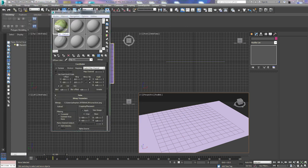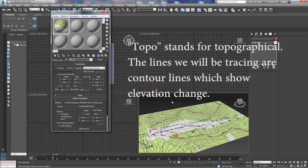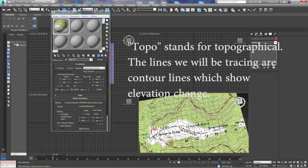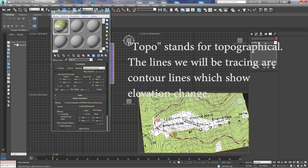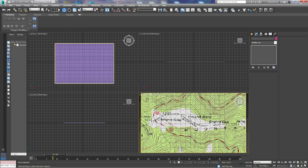I've got this topo map right here — it's actually of Round Ball Carvers Gap, as part of the Appalachian Trail — and you can see the lines of the topo map. We're going to look straight down on this. I'll close my material editor.